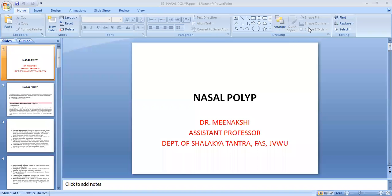Namaste, I am Isha Kushra. I am J.B. and Dr. Meenakshi, Assistant Professor in the Department of Shalakey Tantra, Faculty of Ayurvedic Science, Jyoti Vidya, PD Women's University.